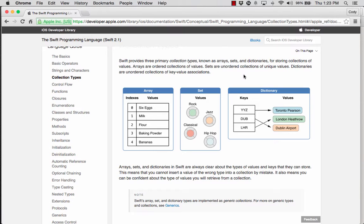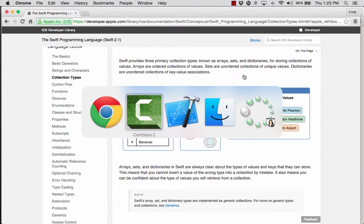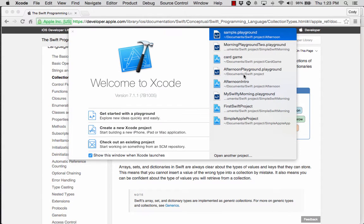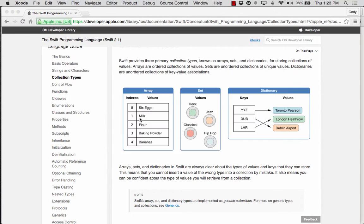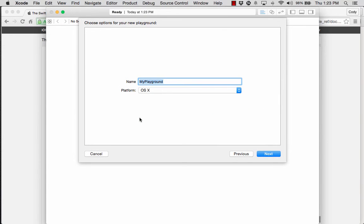We'll talk more about sets and dictionaries as we continue on with our development — especially in second semester. So let's go ahead and take a look at Xcode. We're going to switch over, start a new playground, and do the playground with OSX, giving it a name: Afternoon Playground.